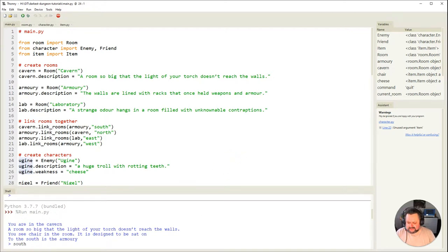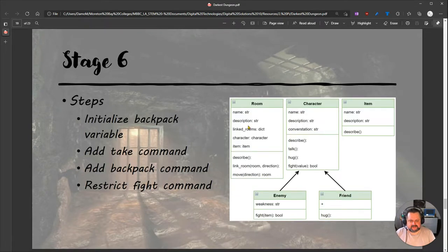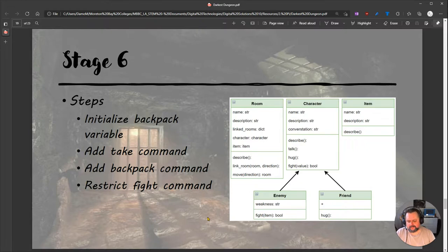Going back to here - all these three things, there's no change in the UMLs. All three things happen in our main program, in our main file. So we're going to need to initialize a backpack variable, add the take command to the main loop, add a backpack command to the main loop, and restrict or adjust the fight command which is in the main loop - they're all in the main program.